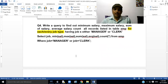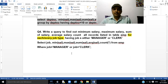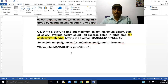Our next query is to write a query to find out minimum salary, maximum salary, sum salary, average salary, and count all records from table EMP for every job type — having job either manager or clerk.